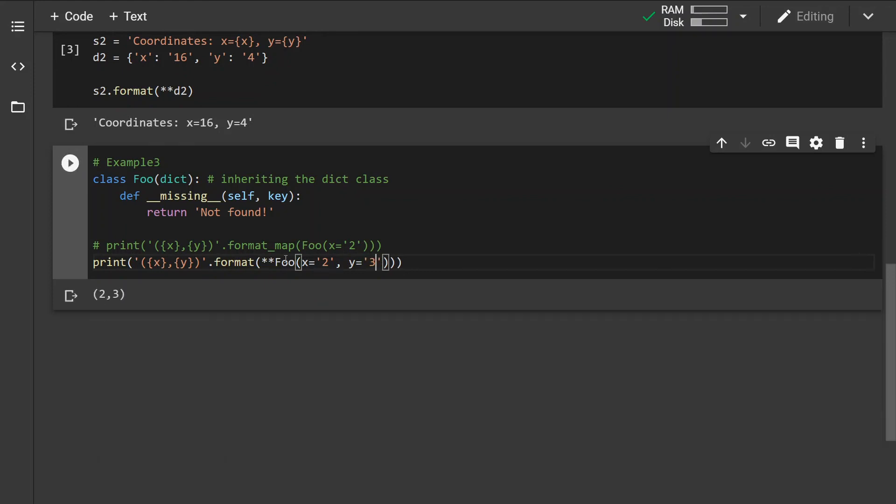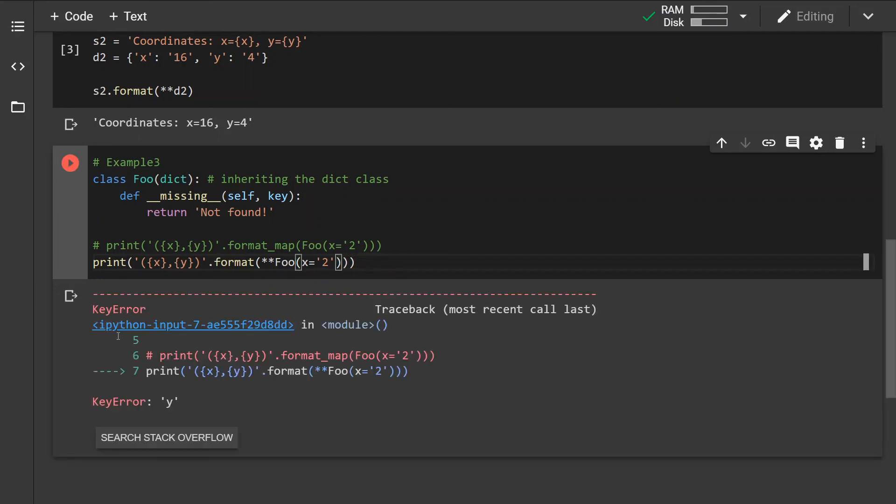This still works, but in case the y argument is missing, we receive a KeyError. So this is the format_map method and that's pretty much it. Thank you for watching.